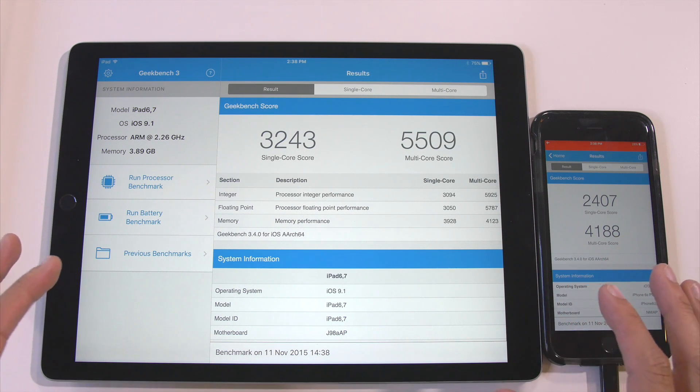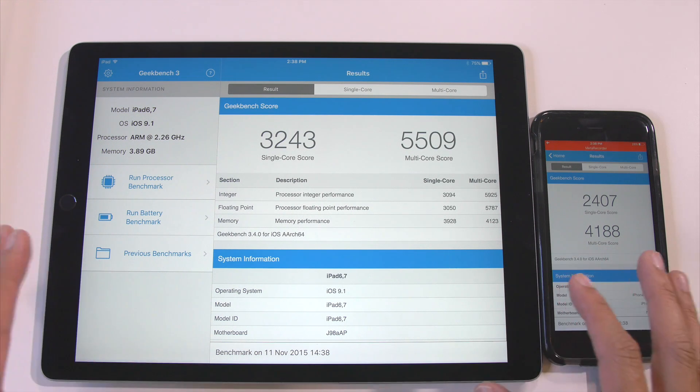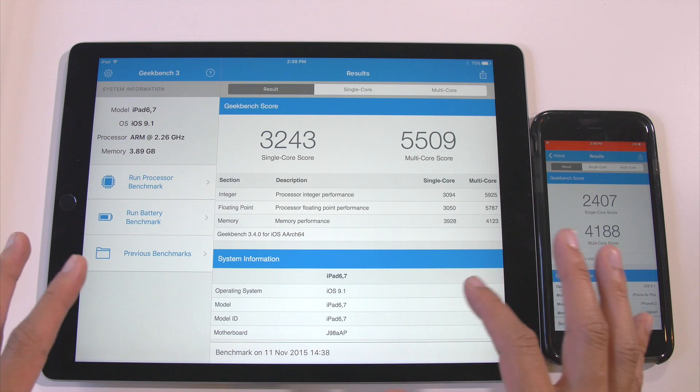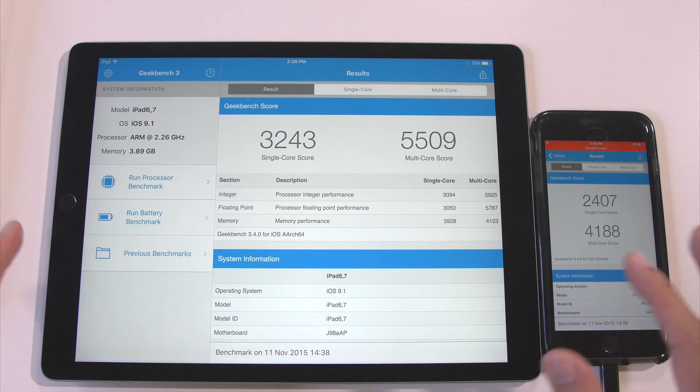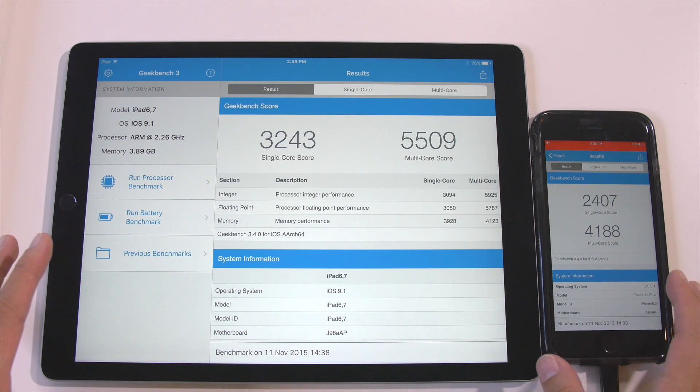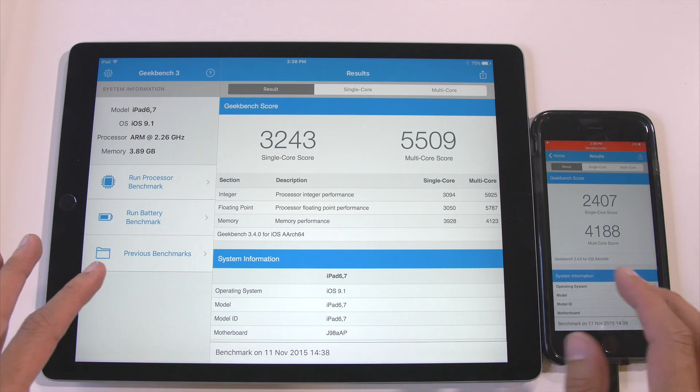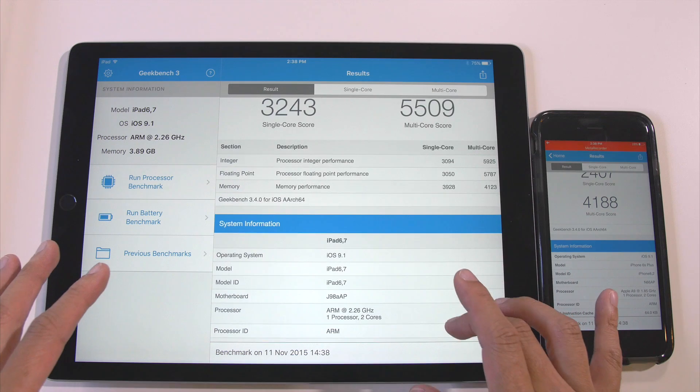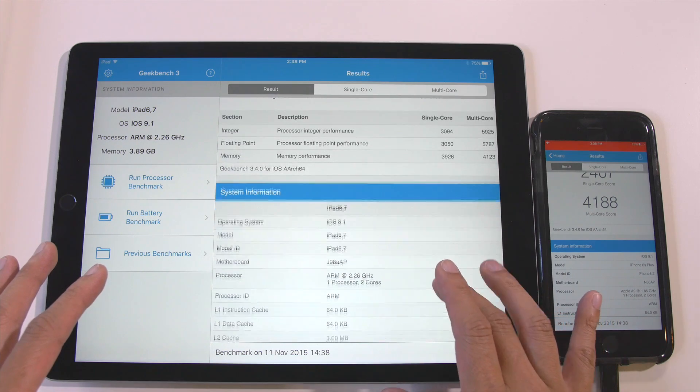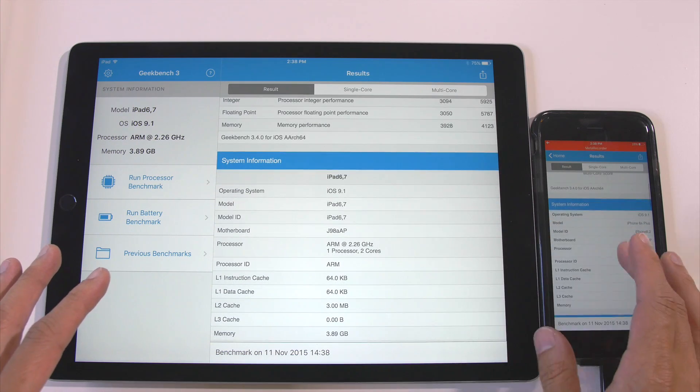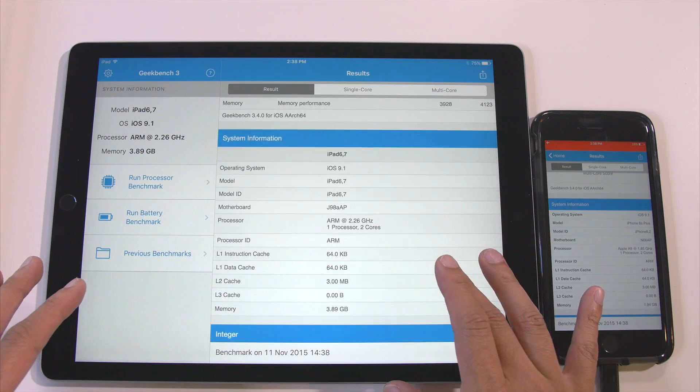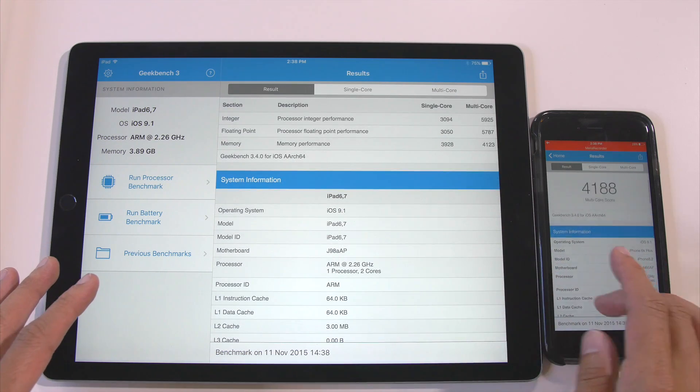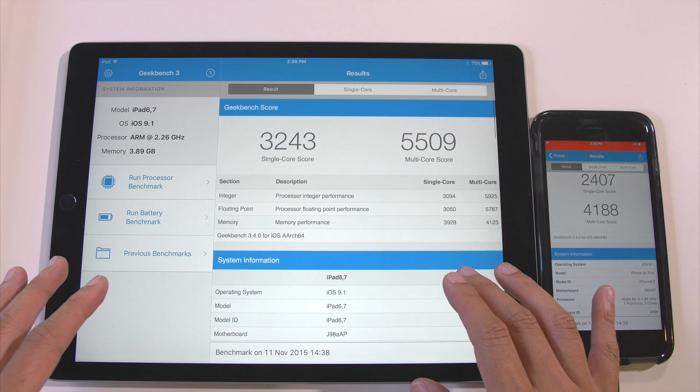see if this is on par with MacBook Airs or around MacBook Pro territory. I'll take screenshots so you can get an idea of what that looks like compared to those two computers. This is really impressive.